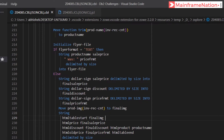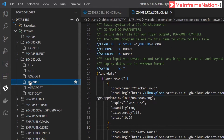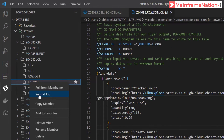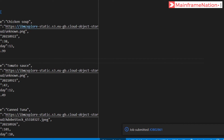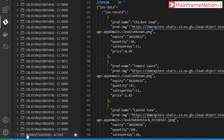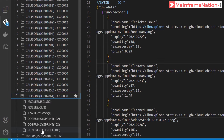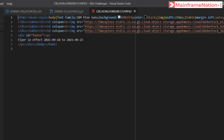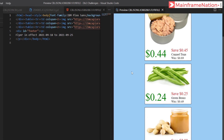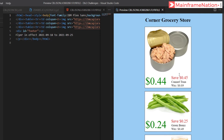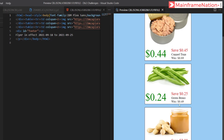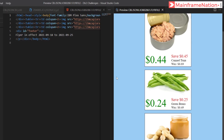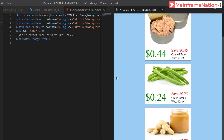Ctrl+S to save. Now let's submit JCL - right click, submit job. Job submitted 2861, condition code zero. Here is the flyer file - give Auto Detect then Preview. You can see the output: canned tuna, green beans, peanut butter. The images are now showing fine.